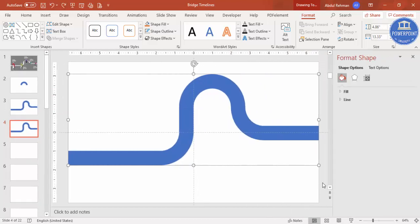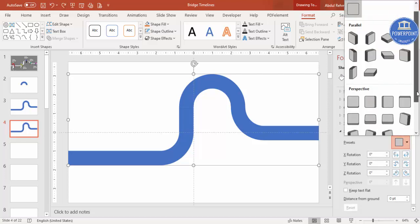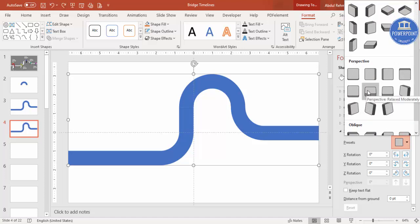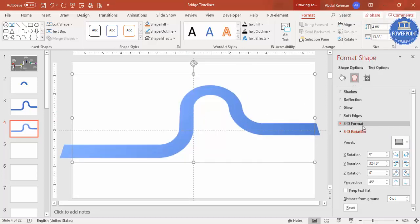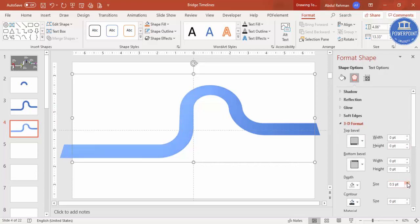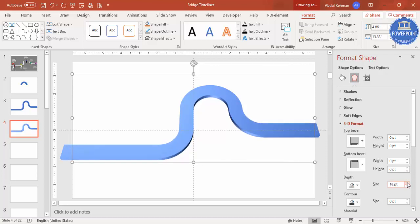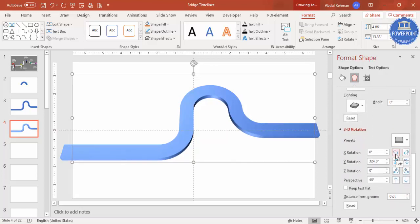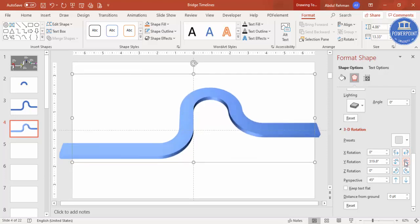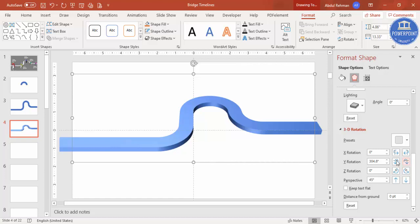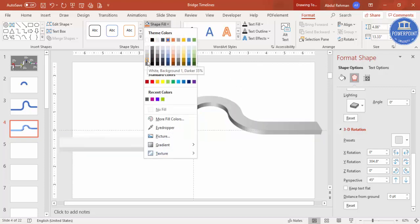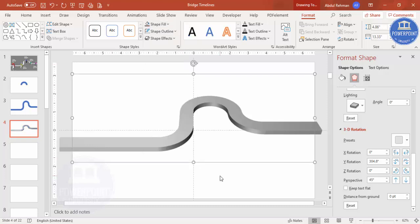Right-click and go to Format Shape. Under Effects, go to 3D Rotation > Presets > Perspective, and select Perspective Relaxed Moderately. Then go to 3D Format and increase the Depth. You can also adjust the rotation left or right to make it more flat. Finally go to Shape Fill and give it any color of your choice.